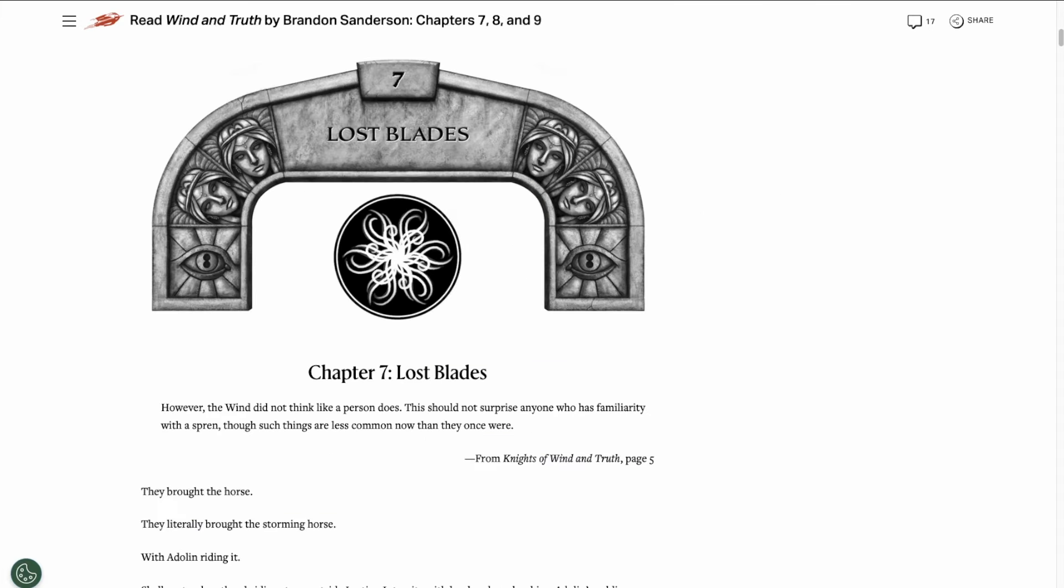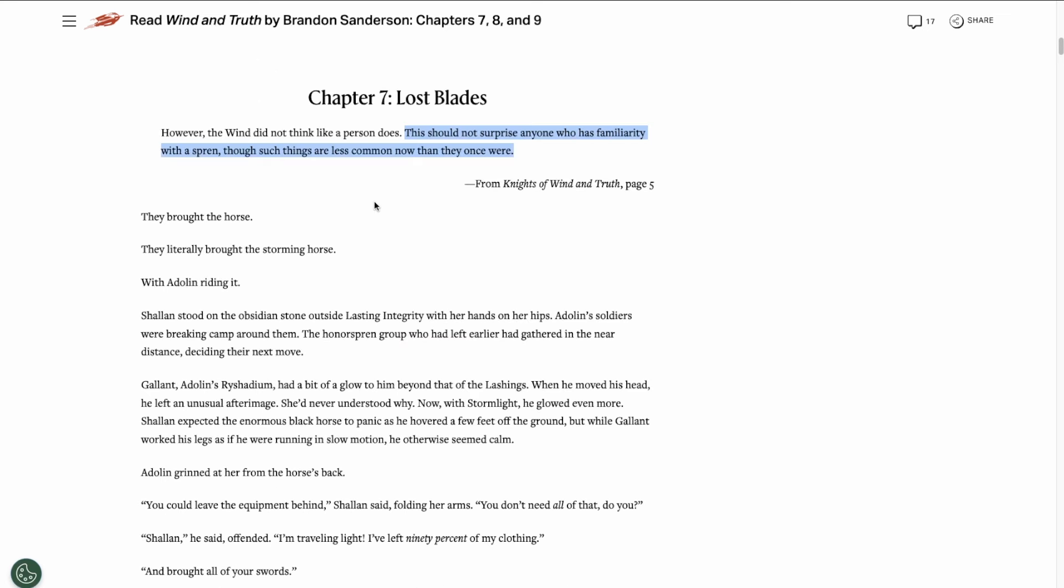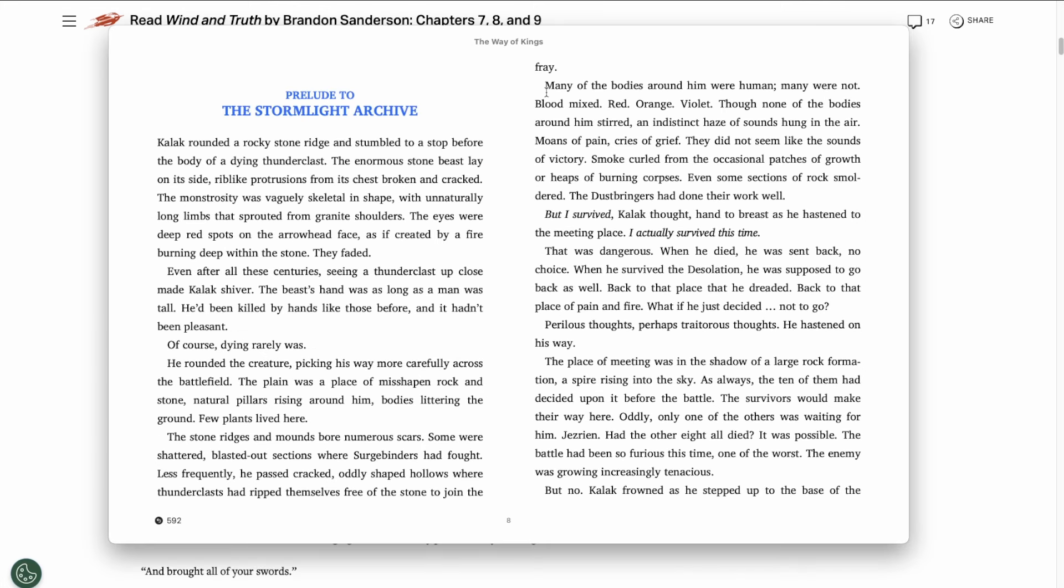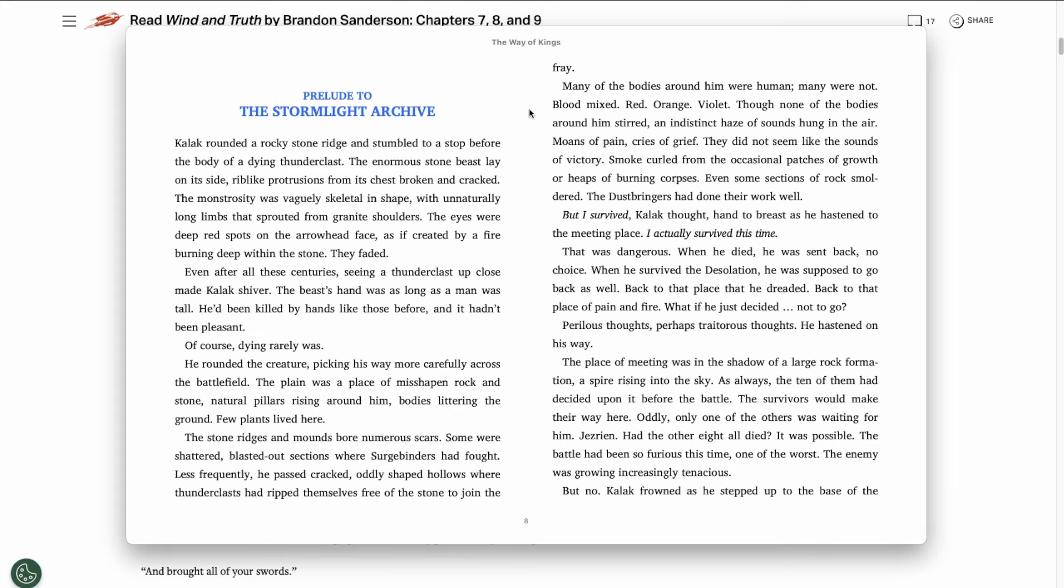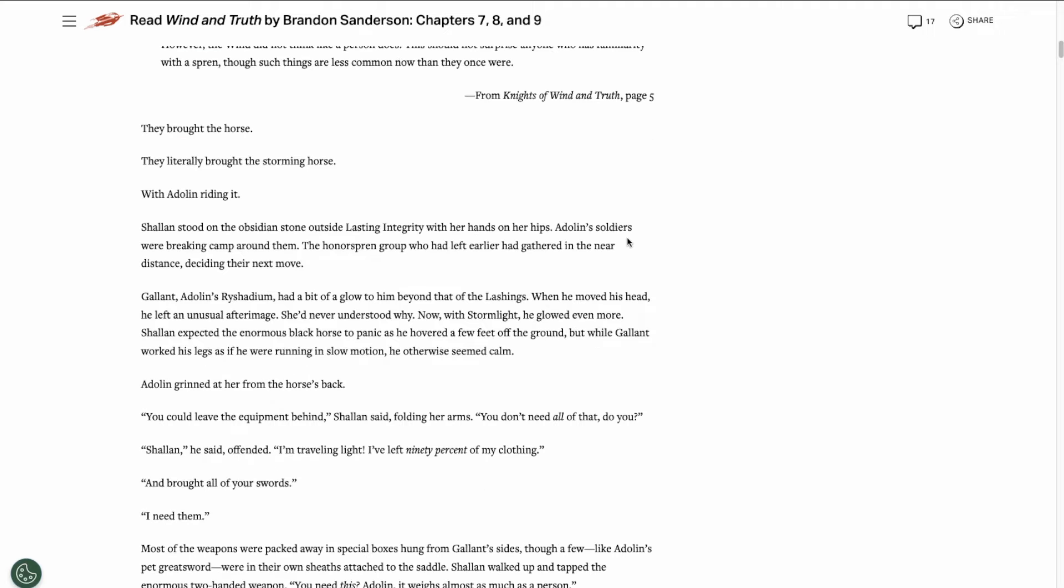Chapter 7 is titled Lost Blades, and that sounds kind of familiar. The epigraph of this chapter makes it sound like Spren are a lot less common by the time that Knights of Wind & Truth is written. This kind of reminds me of the prelude of Way of Kings. So maybe this epigraph is a clue that things are going to go back to the way they were before Aharietium happened.